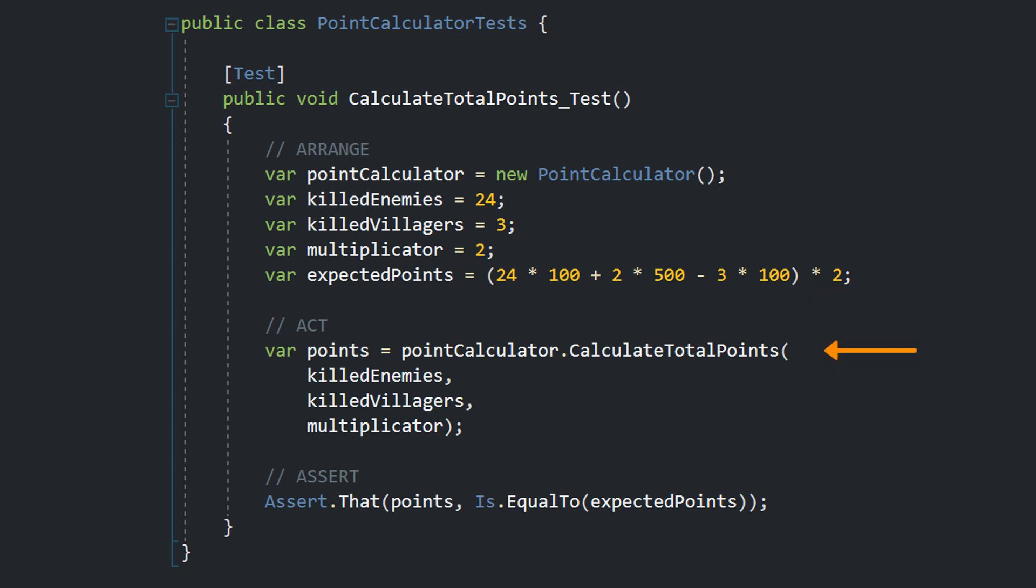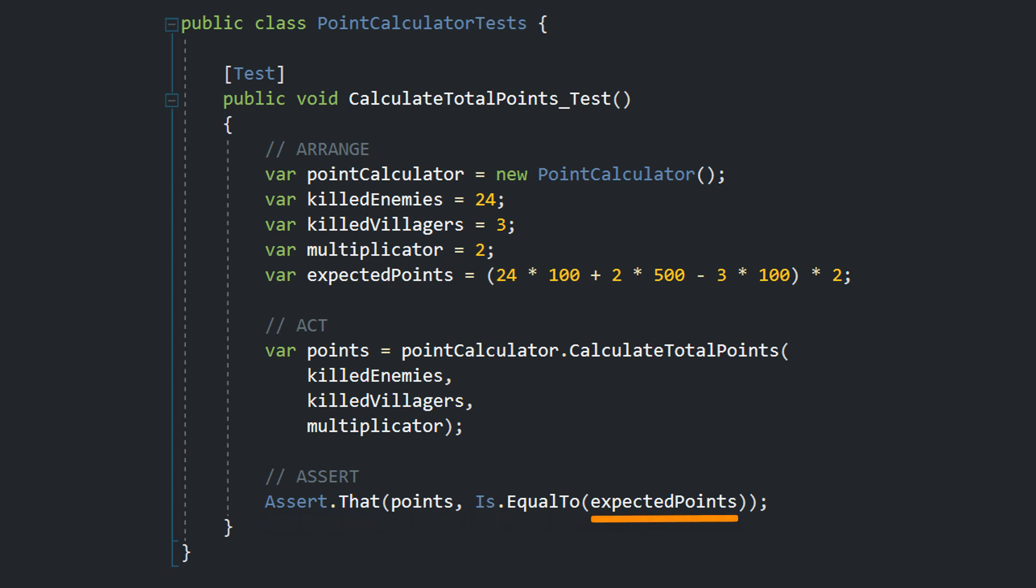Then in the act section we call the calculateTotalPoints method and pass the killed enemies, killed villagers and multiplicator. We also store the result in a new variable. In the assert phase we assert that the points are equal to the expected points.